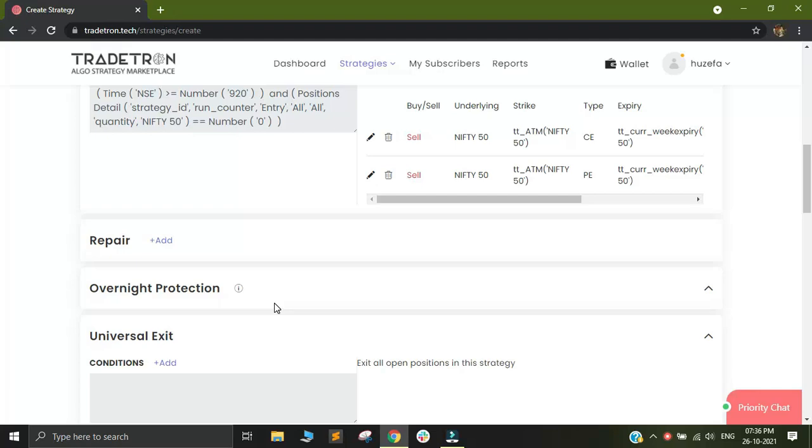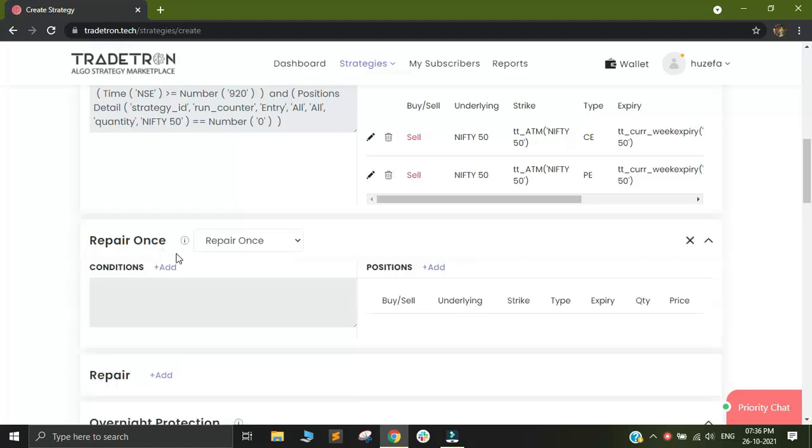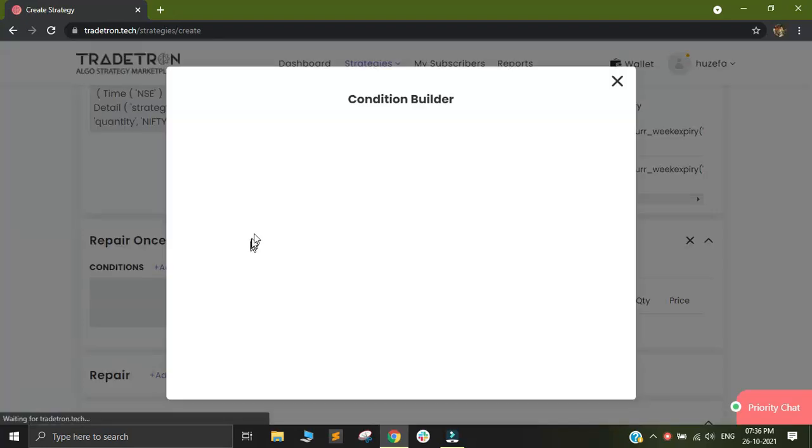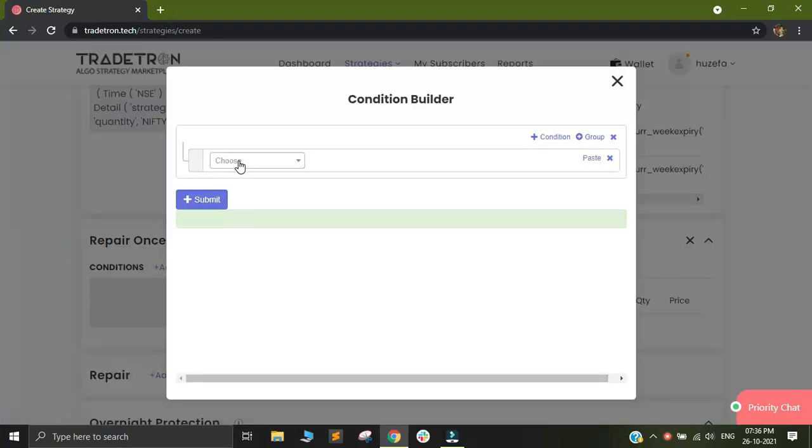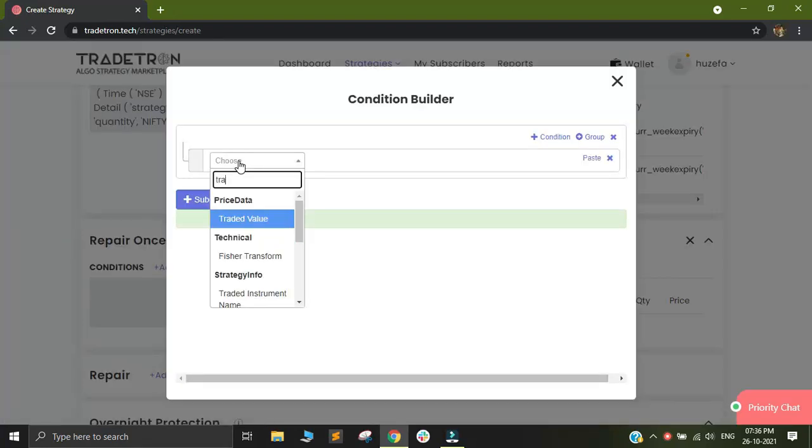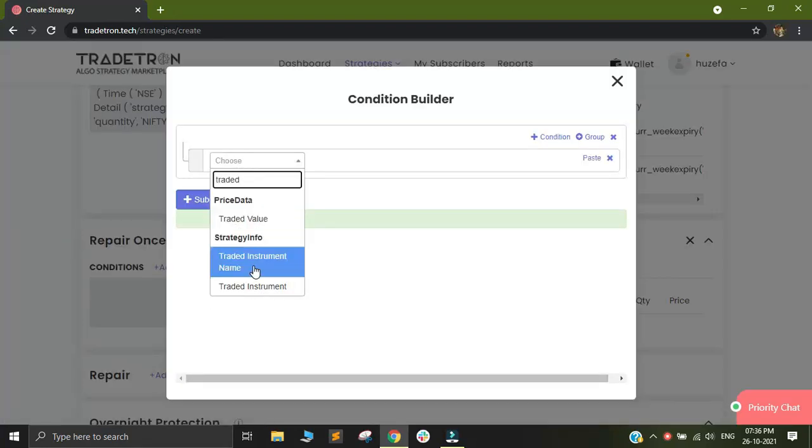In order to add the stop loss and target conditions, I will be using something called repair condition. So I will add a repair out here and I will select and in my condition builder, I'll click on add and I will select a keyword which is traded instrument.